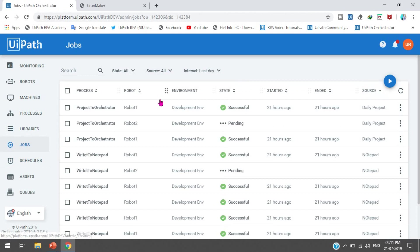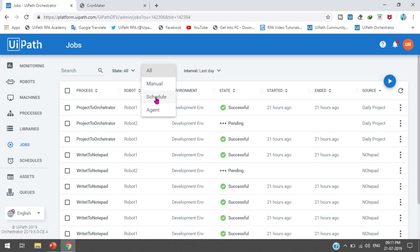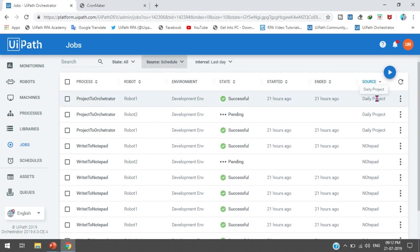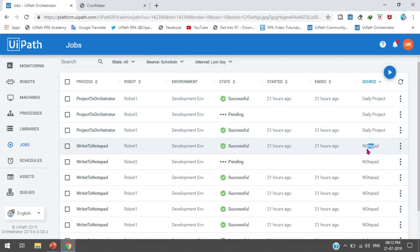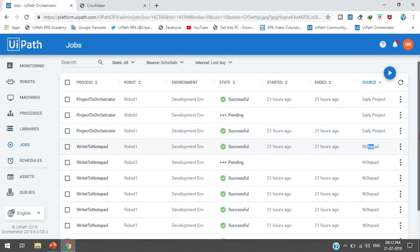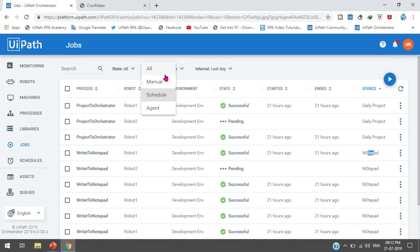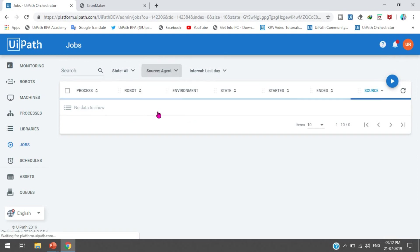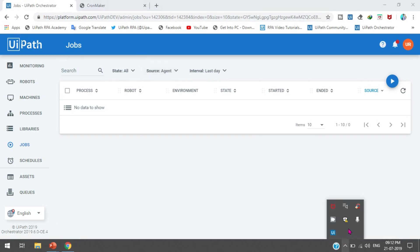The last topic: where can we check whether a job was scheduled or manually started? From the Jobs page, you can see the Source column. Click on Source and filter by All, Manual, Schedule, or Agents. If you select Schedule, you can see the list of jobs that were executed by schedule.